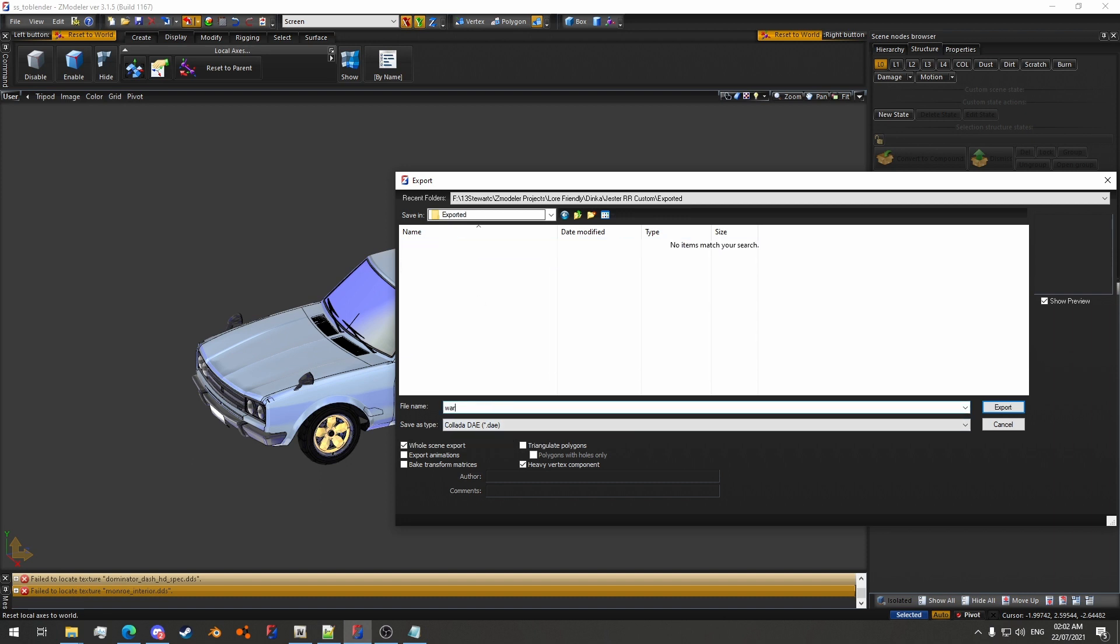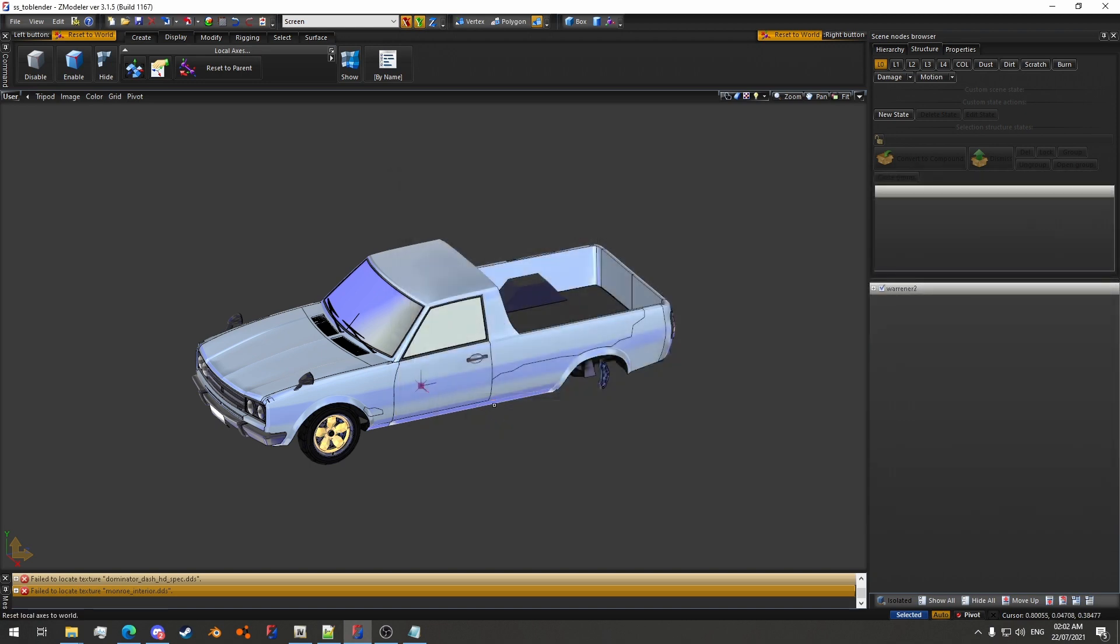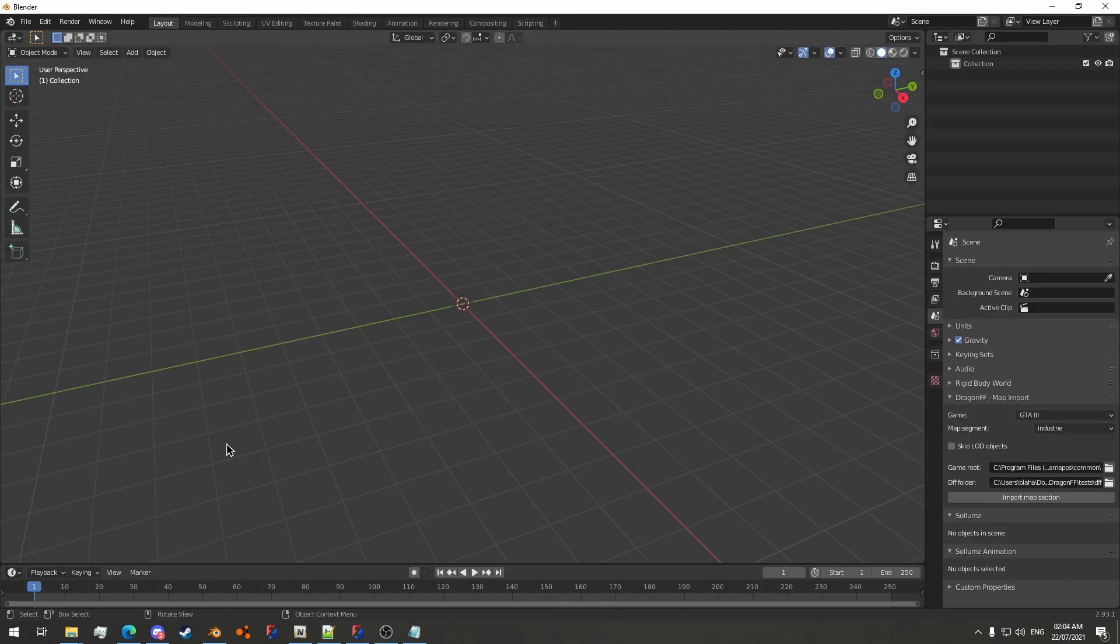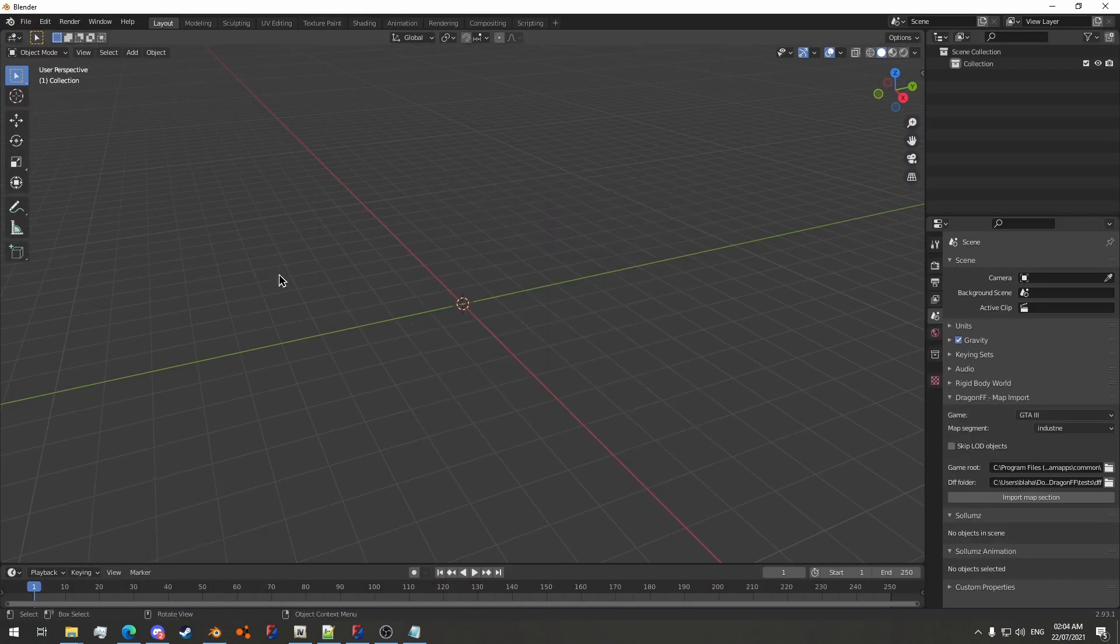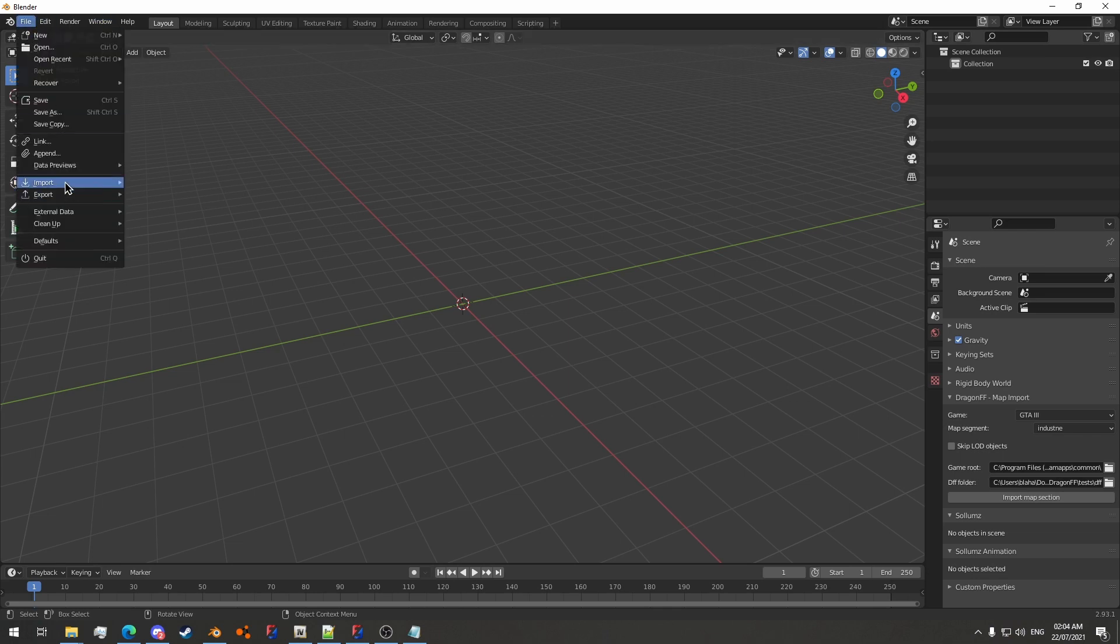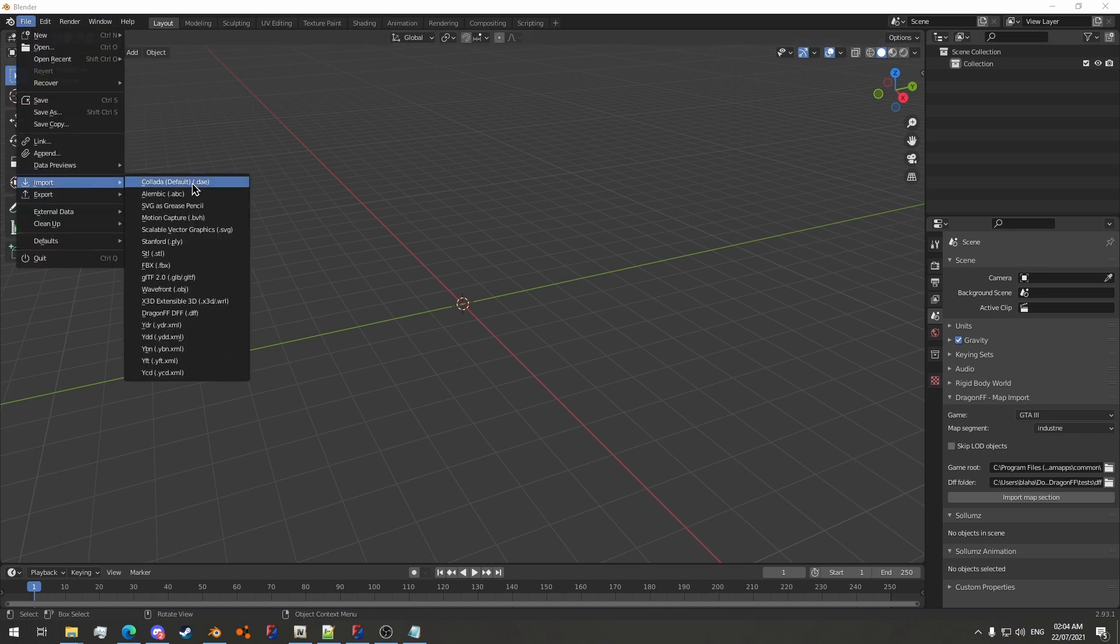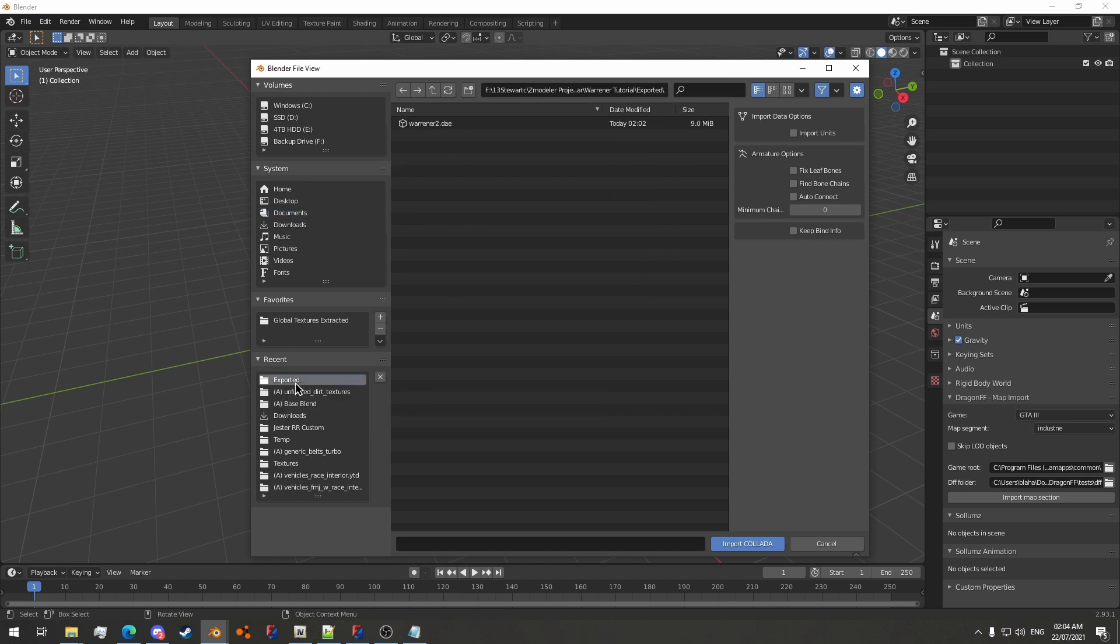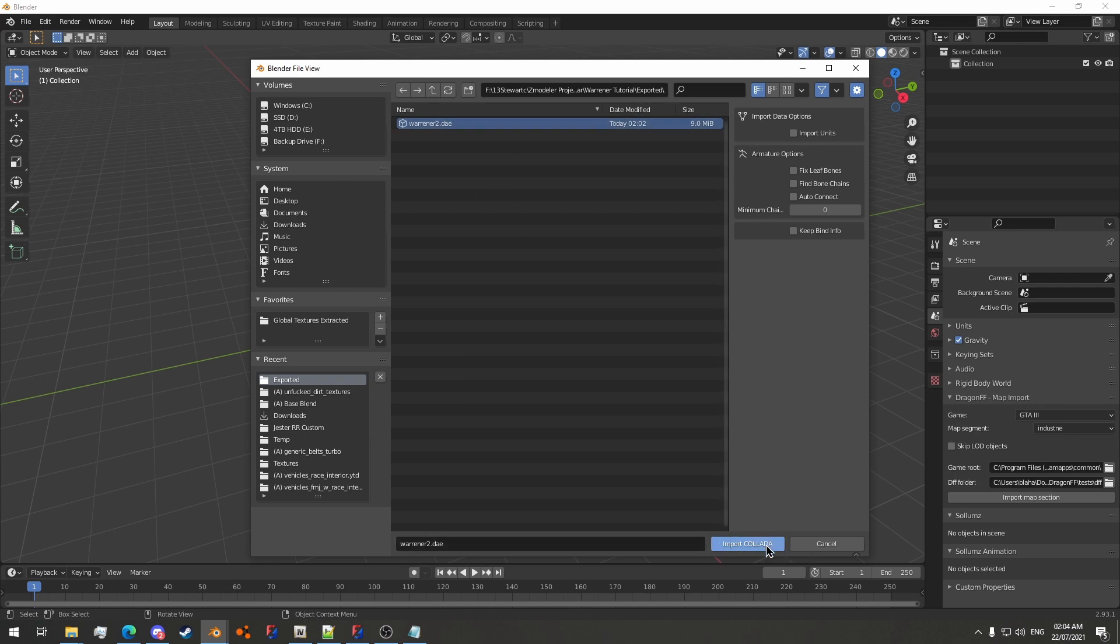Now we will jump into Blender. I will try my best to mention the keyboard shortcuts that I use as I use them. But the first thing you want to do is go to file, import, Collada DAE, and then go to the folder for it. Import Collada.